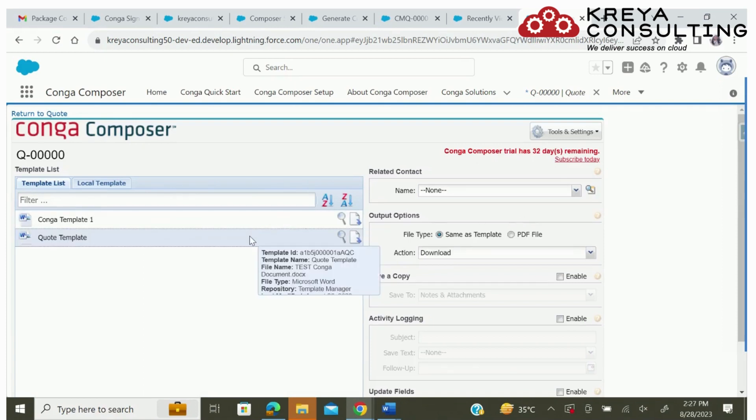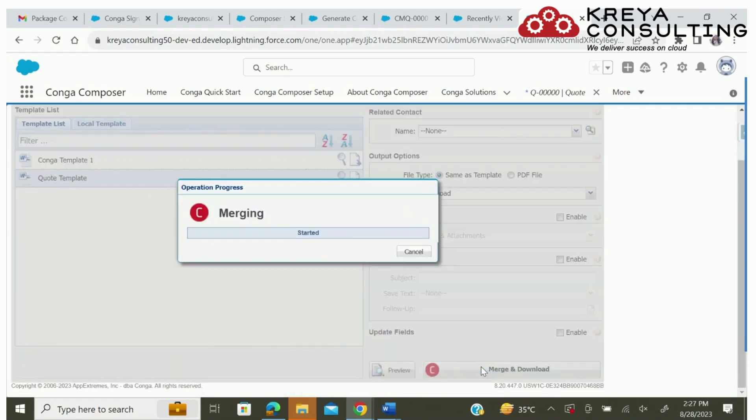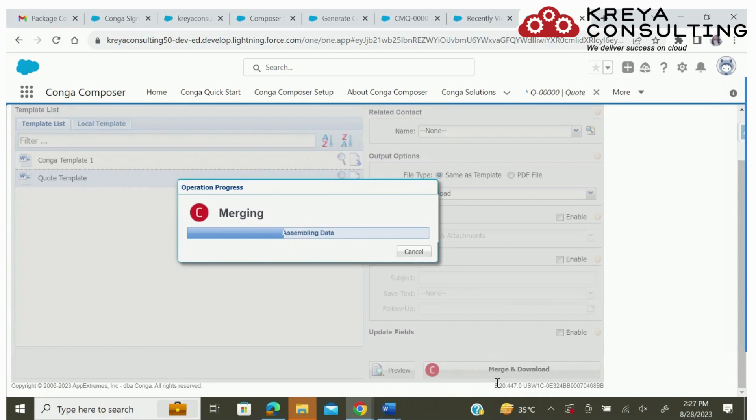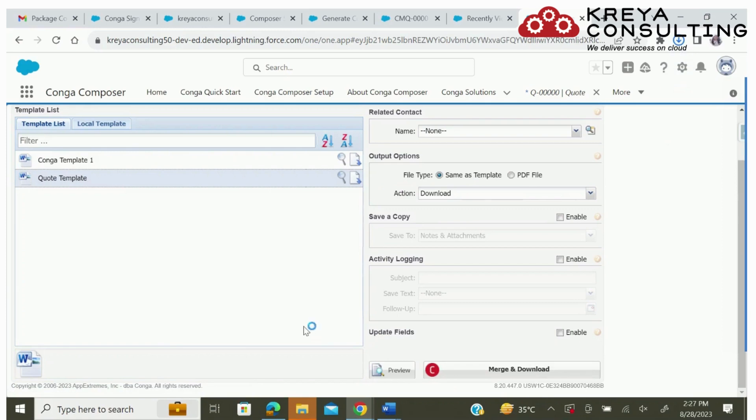Now you can see both the templates on the screen. Click on merge and download. It will merge all the data of the quote to the particular template and it will download the template in our system.